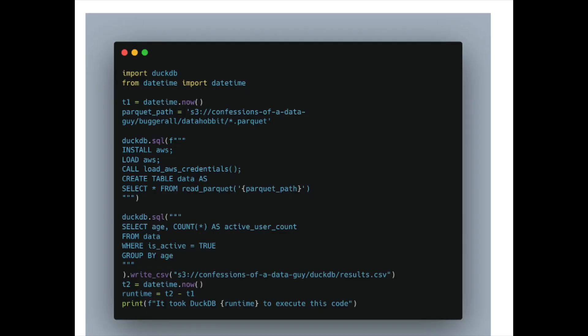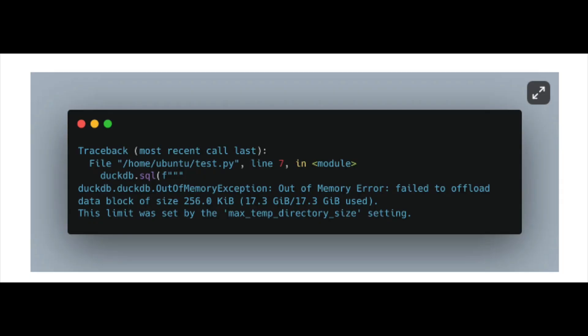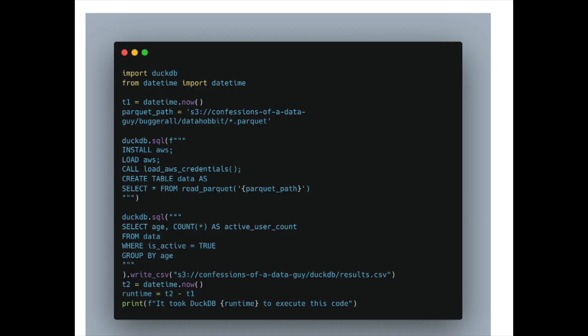I did DuckDB first — trying to read 10 billion records of S3 Parquet files. DuckDB failed, and I tried again. This isn't the first time I've had out-of-memory issues with DuckDB. One thing to note is that the DuckDB code required calling a deprecated 'load AWS credentials' command. I wish DuckDB could just pick up default credentials like other tools do — a lot of other tools handle that automatically, but DuckDB doesn't.